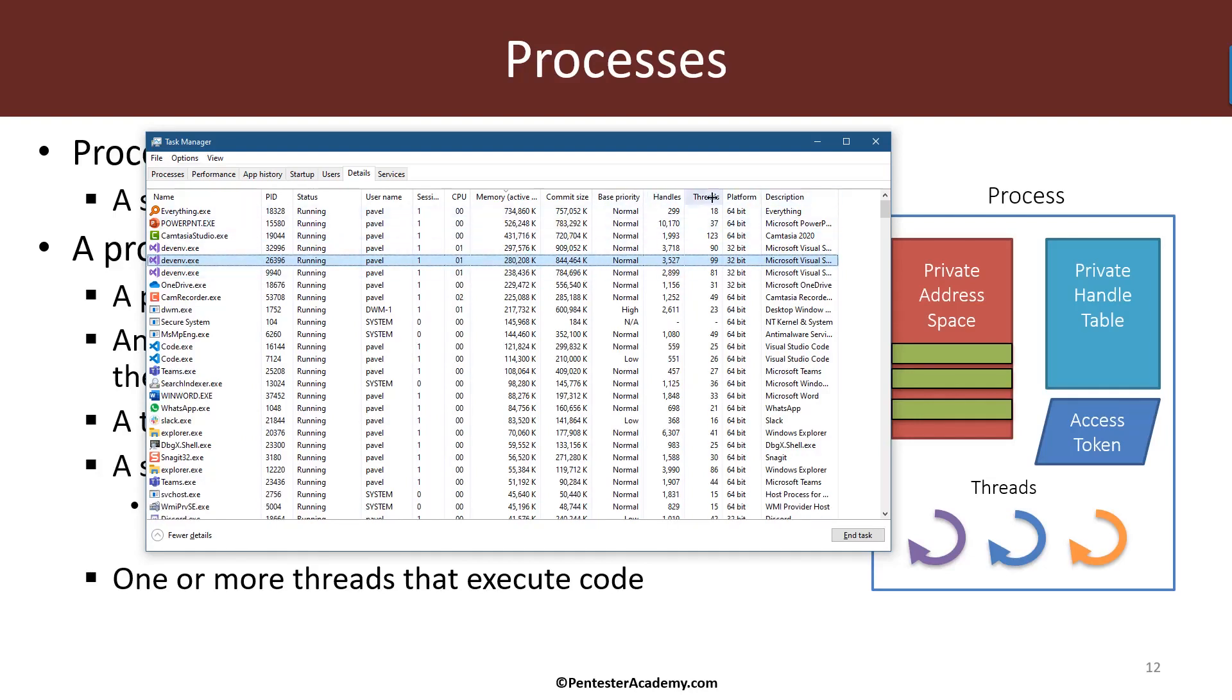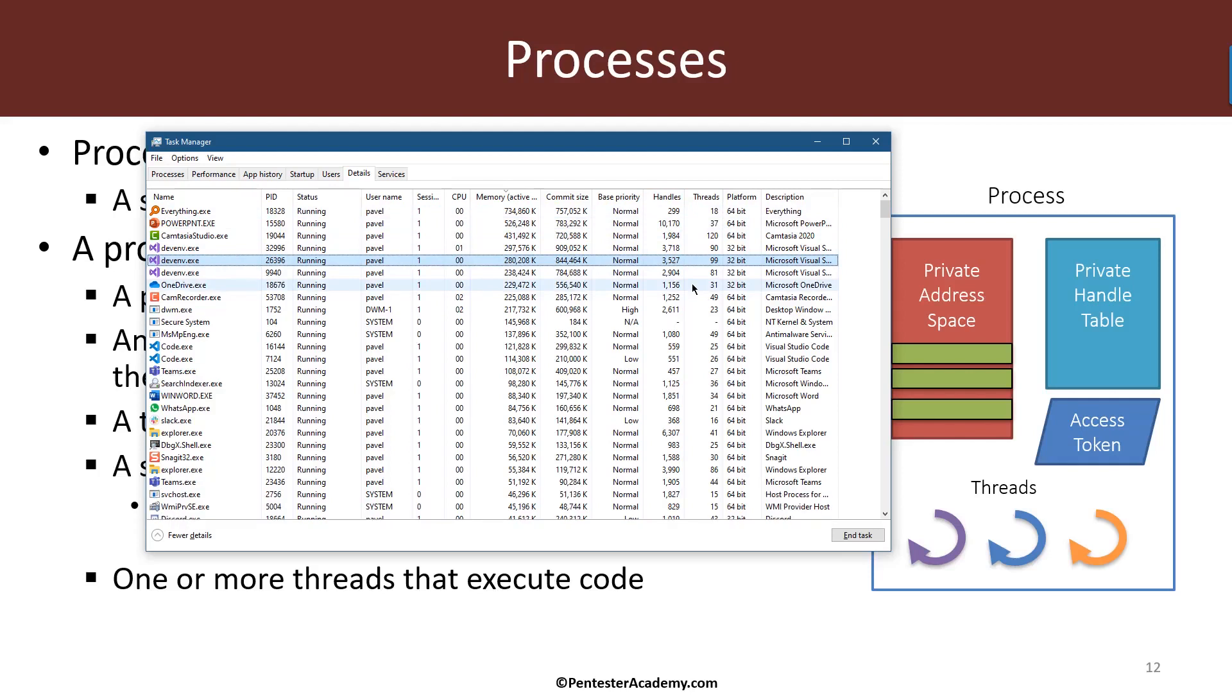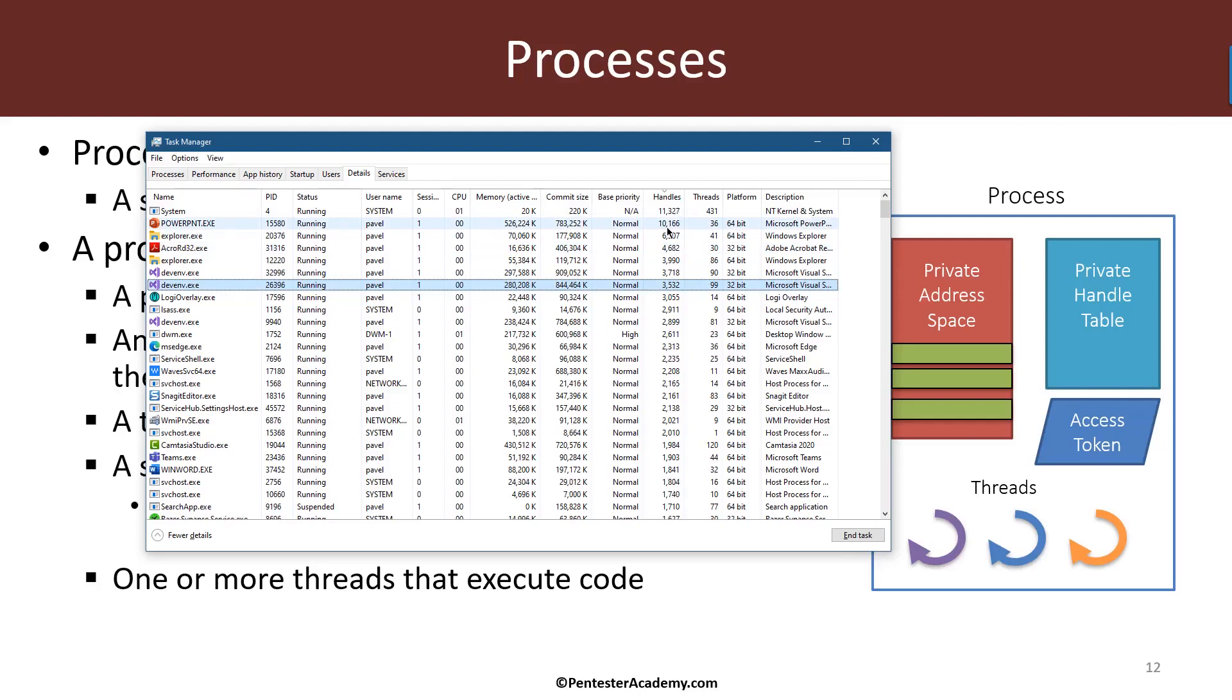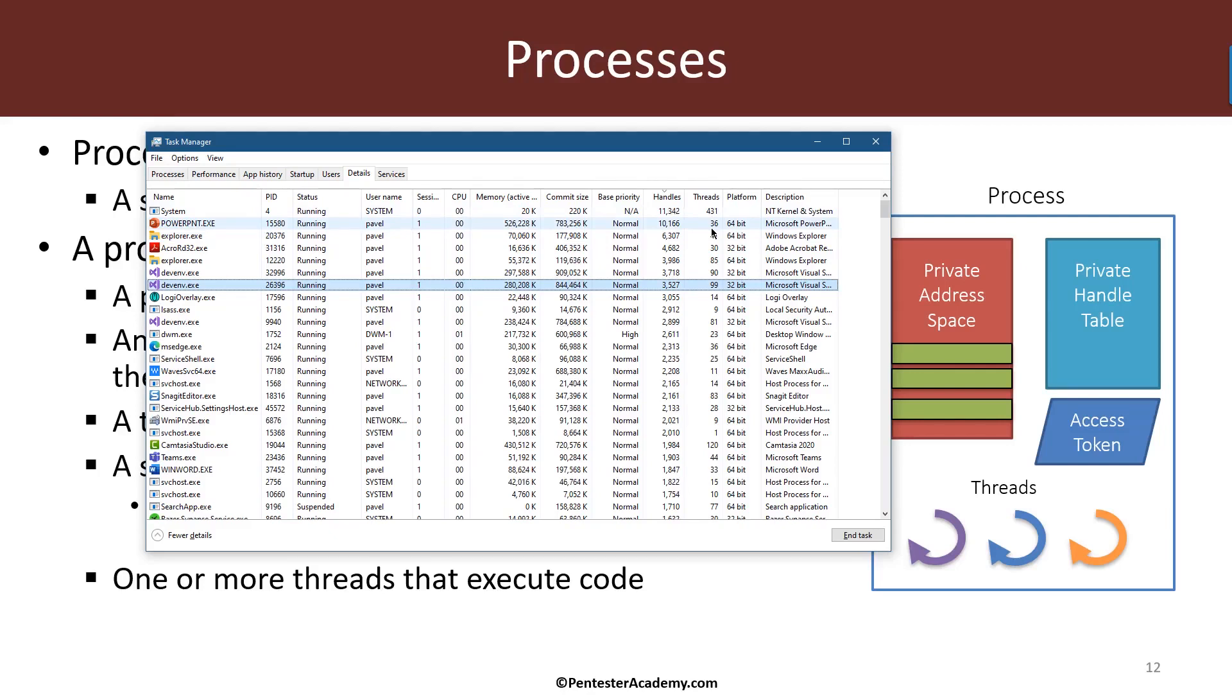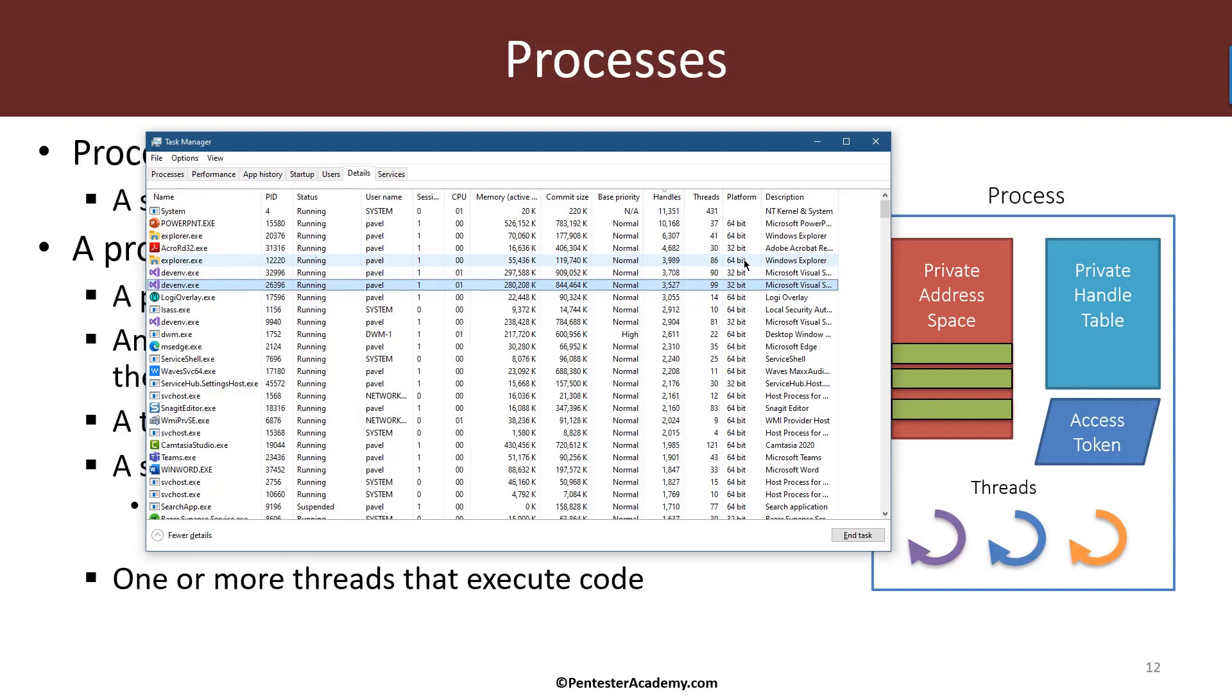And then I added some other columns here like the base priority of a process, and the number of handles that you can see here in its private handle table. I mentioned that every process has its own handle table, so this number shows us what number of handles exist in that process. We don't get the details of which handle points to which object, but you just get the actual count. We'll look at how to get the details in a later module. And then we have the number of threads here which is number of threads in that particular process. We expect that number to be at least one because when a process is created, one thread is created along with it. And then I also added the platform column that shows whether that process is 64 or 32 bit and some description. We'll discuss the differences between 64 and 32 bit processes in terms of how we program against such processes in a later module.